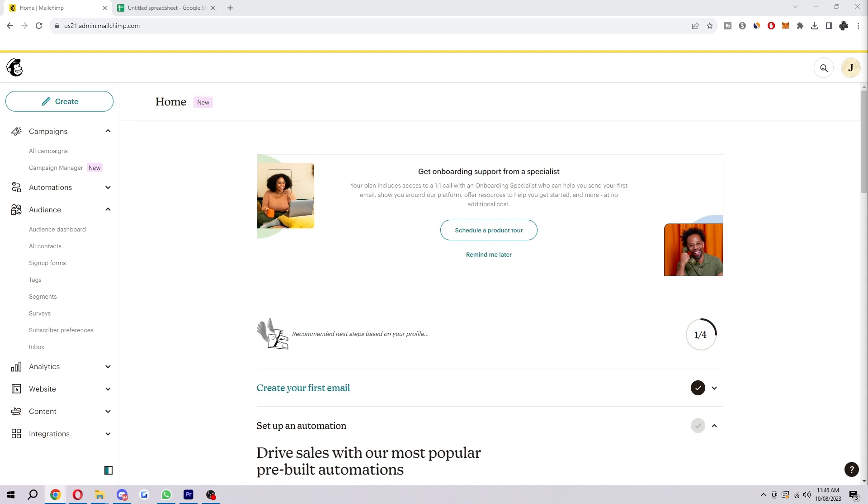Hello and welcome back to another video. Today I'm going to show you the easiest and fastest way in which you can add contacts to MailChimp.